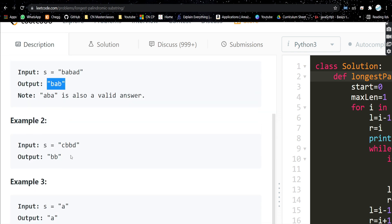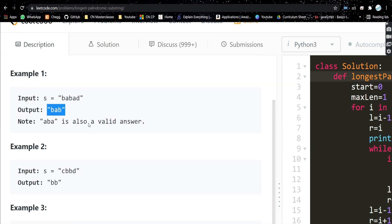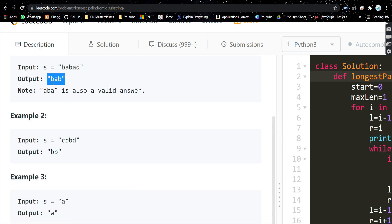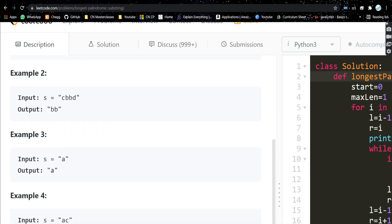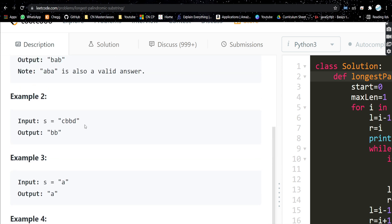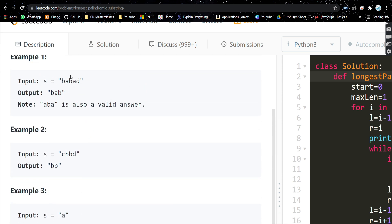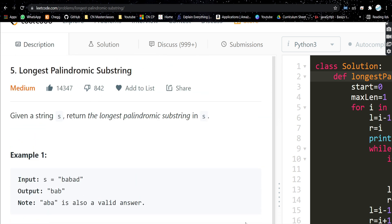Looking at these test cases, can you spot a pattern? The palindrome can sometimes be odd length and sometimes even length. For example, 'bab' is odd length, while 'bb' is even length. So two cases can arise: the answer could be odd length, or the answer could be even length. We need to handle both cases in our approach.